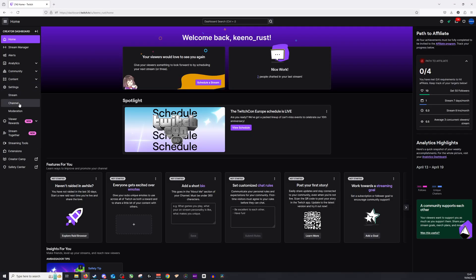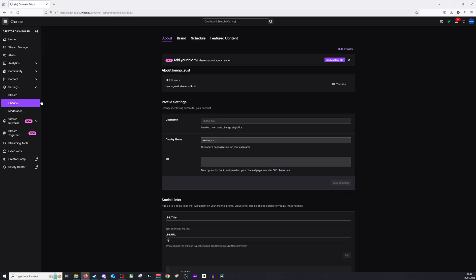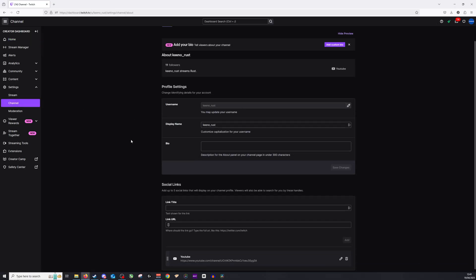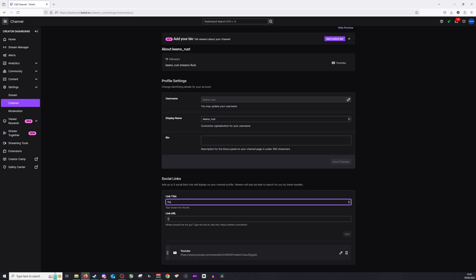Once on here, you will see the option for social links. Now as you can see, I've already linked my YouTube account, but on here you can also add your PayPal. For example, I can put my PayPal and I can put donations/gifts.